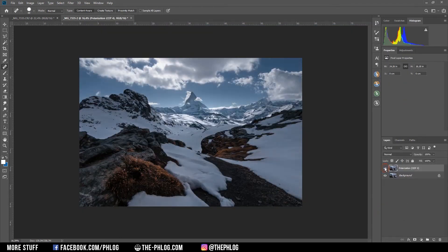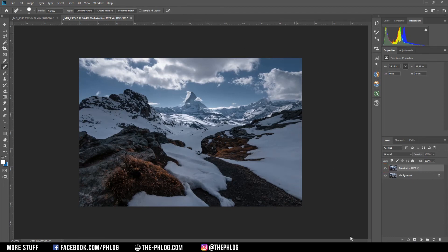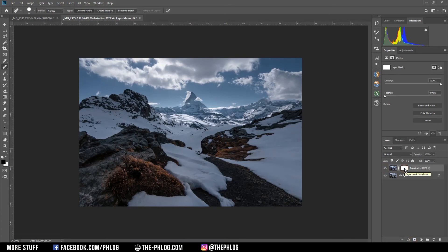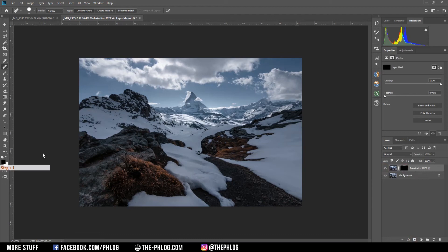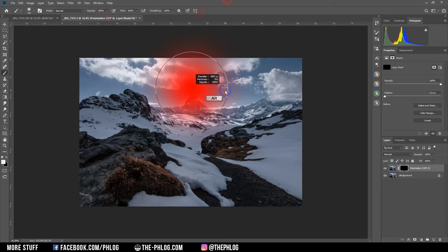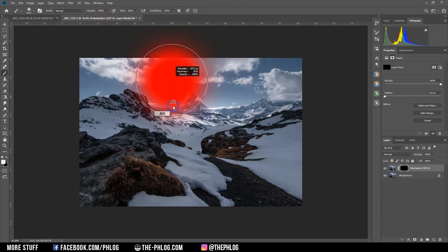Now as I don't want to have this polarization effect over the whole image I'm going to apply a layer mask. Then I'm selecting the mask and hit Ctrl+I to invert the mask. And now with a white brush I can paint back in some of this effect. Mainly in the sky area of course.